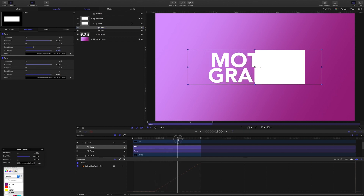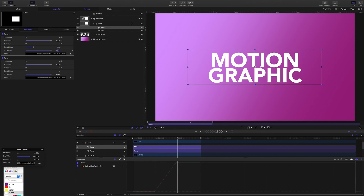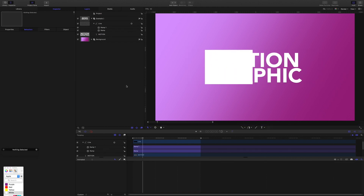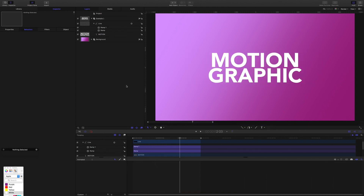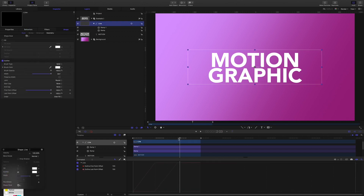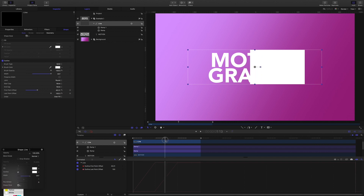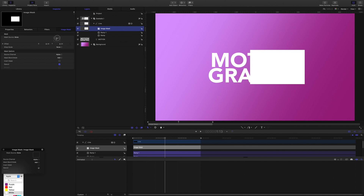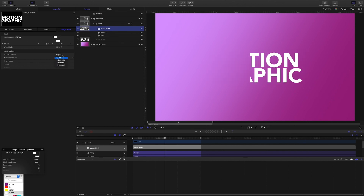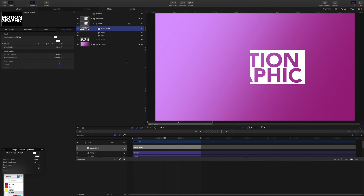I'll bring my playhead to two seconds. I use keyframing so often that I'm still learning my touch with behaviors, but here we go — this is what we want. Now I'm going to select this line and give it an image mask, using our title text as the source, and then set the blend mode to subtract. That's one half of it done.